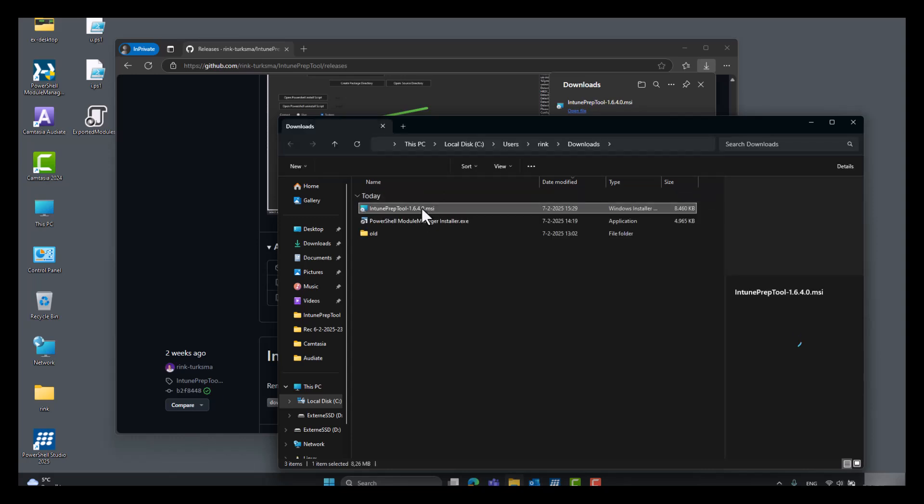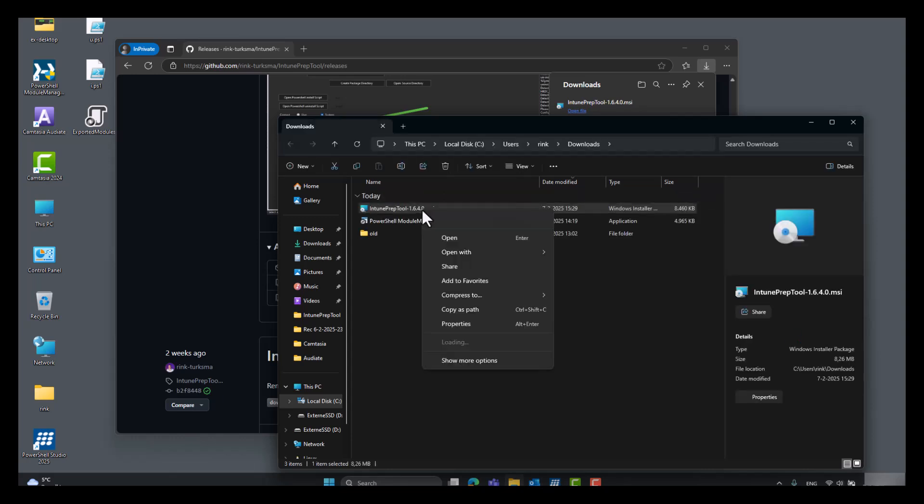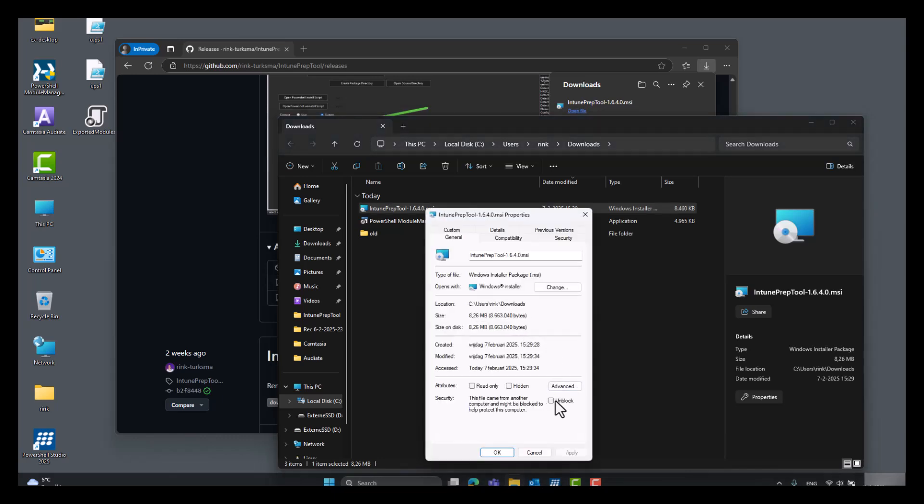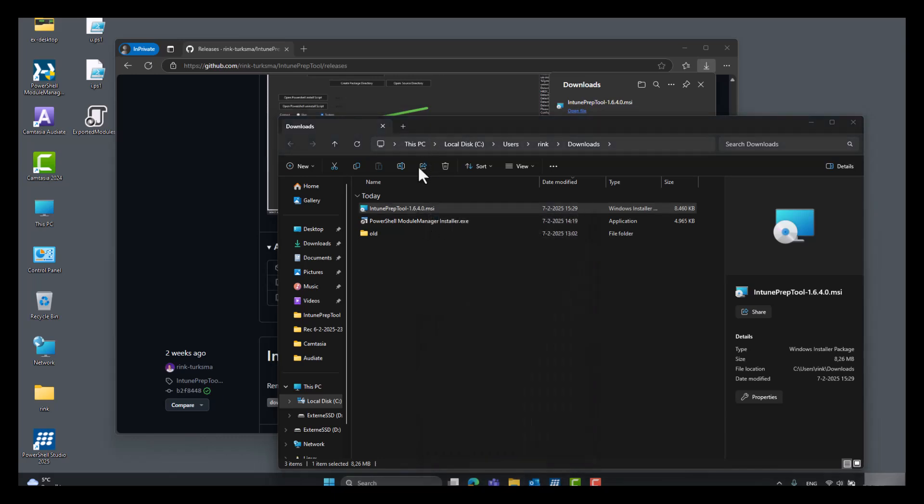Before installing it please check if the file needs to be unblocked. Then install it.